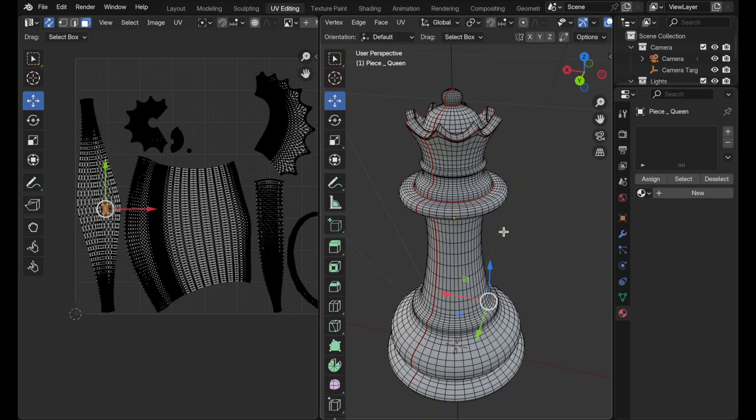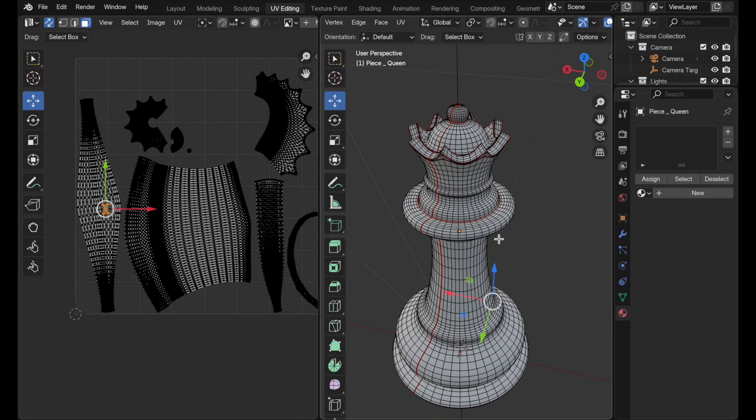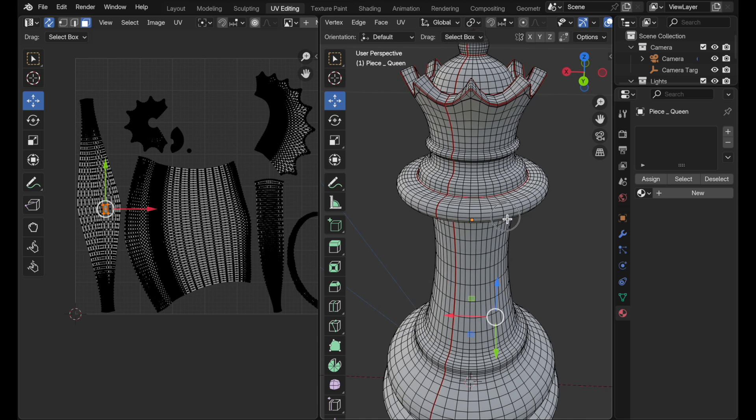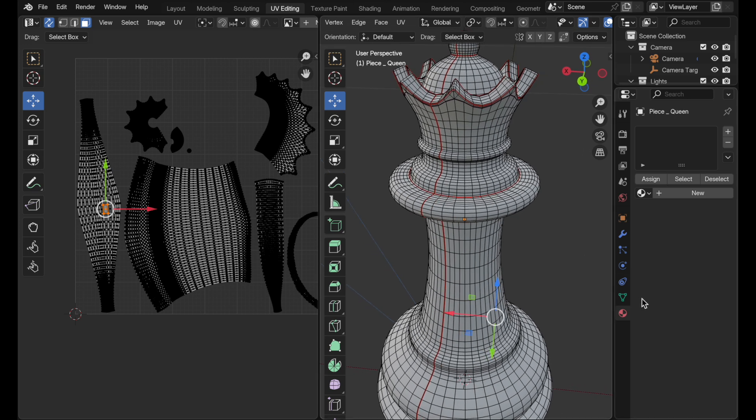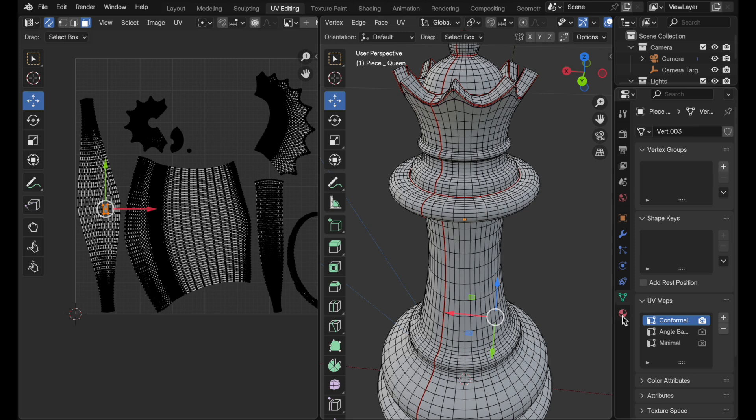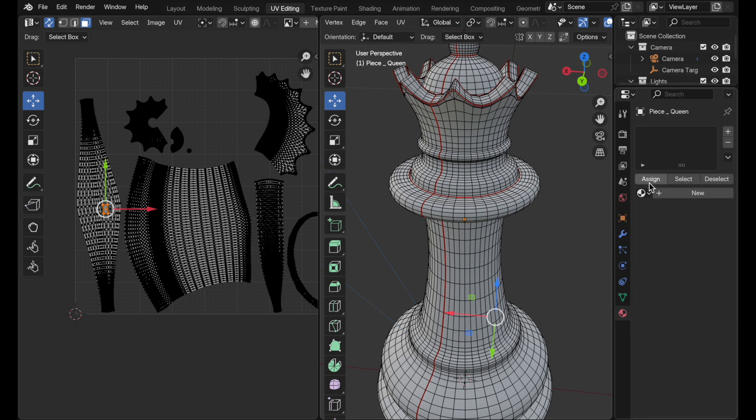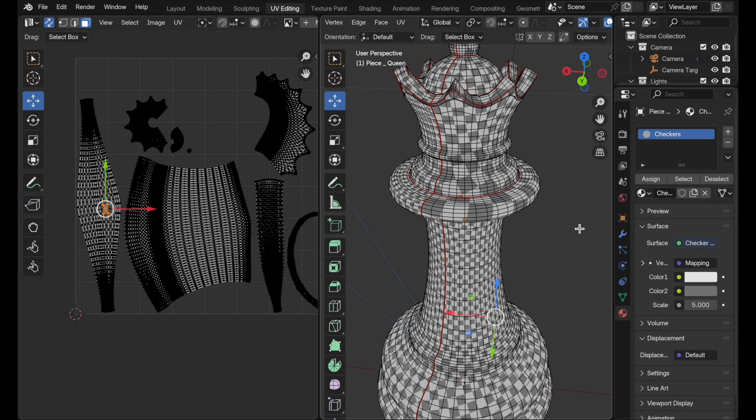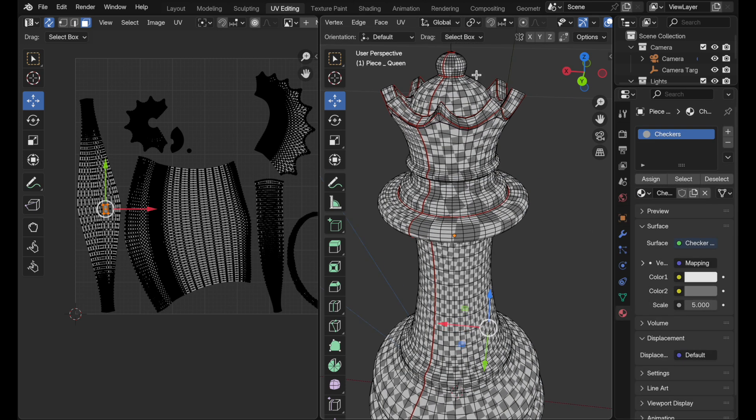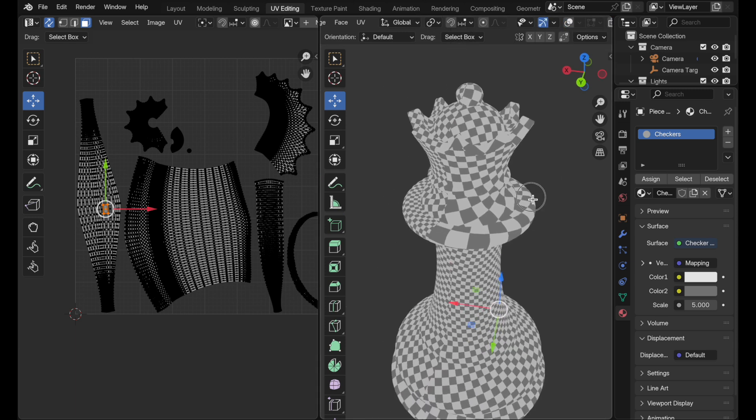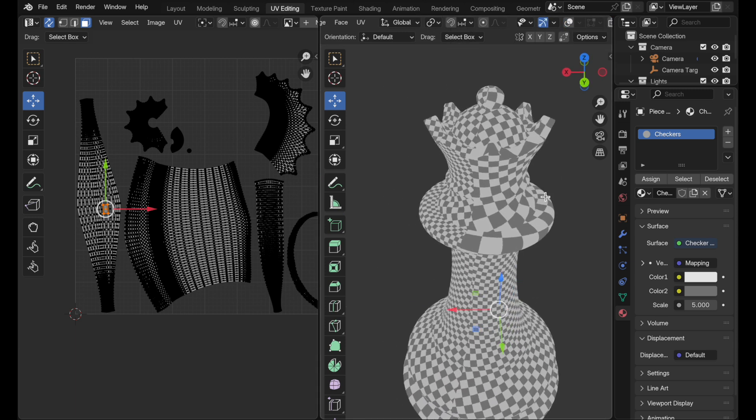Here we have this chest piece. You can see I've already applied seams to it to get it unwrapped and we can already see the conformal unwrap results. Let's come over and actually apply our checkers material to this. Let's turn off overlays and we'll be able to see that the LSCM conformal really produces a lot of distortion.